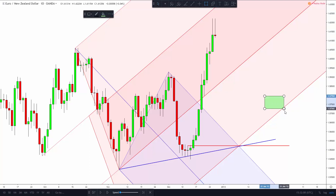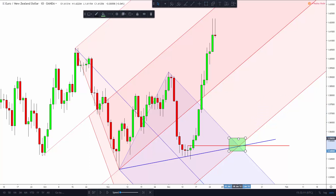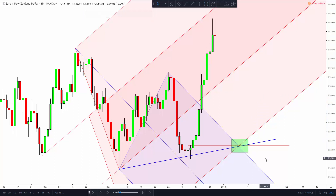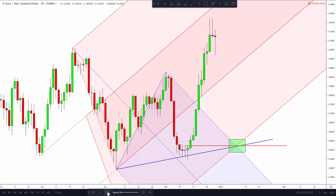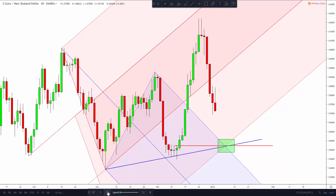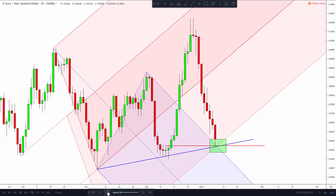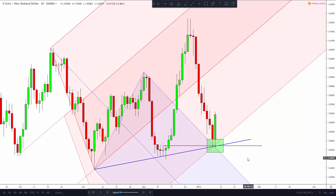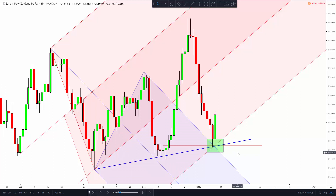Often times price will reach one of these multiple intersections and create some sort of response like a fractal candle. Let's fast forward price a little bit to see how it responds if it reaches the quadruple intersection we already have. Price touches the quadruple intersection, and it creates a crystal clear fractal candle right away.